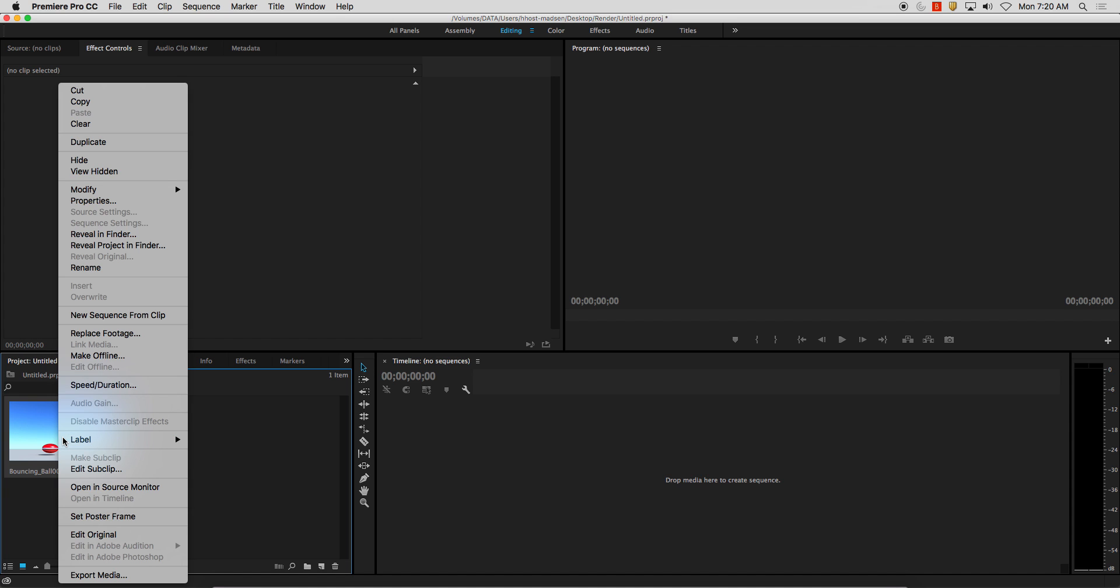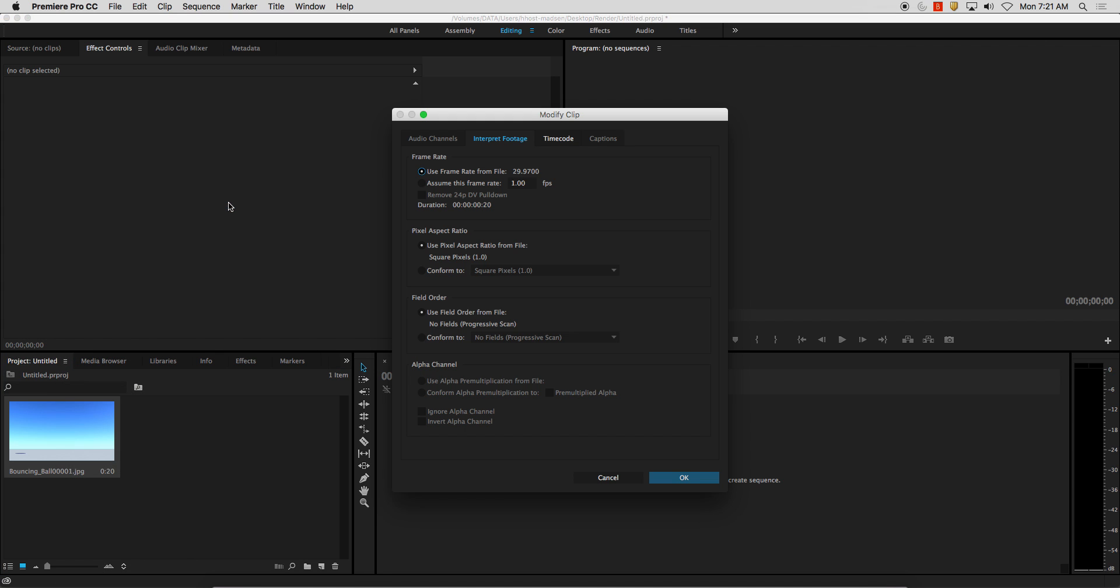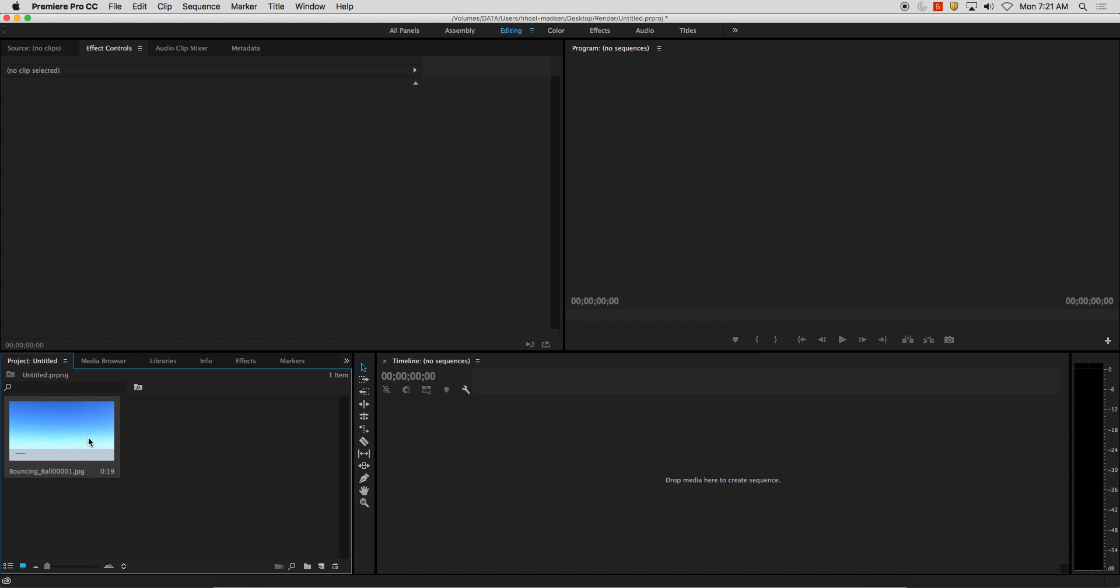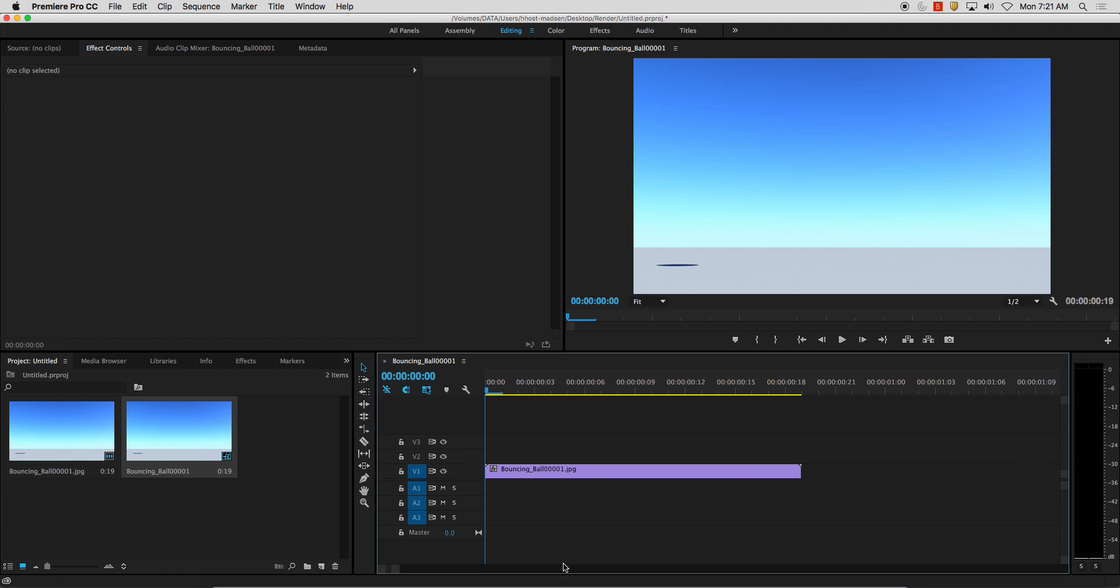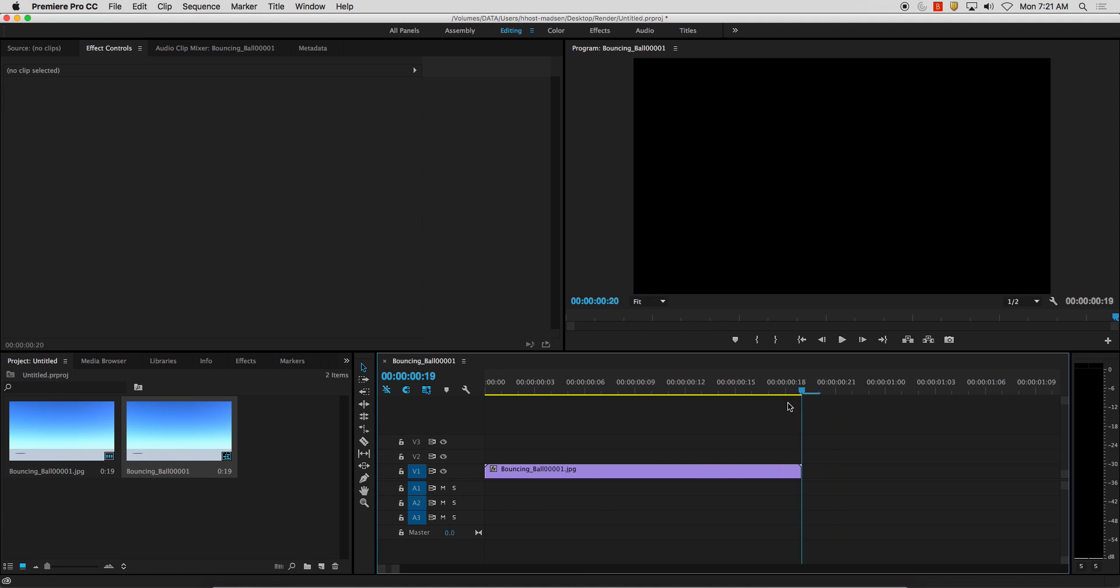But I'm going to right-click on here, Modify, Interpret Footage. And I want to make sure that it's playing at the correct frame rate. So 29.97 is usually right. I'm going to do 24 frames per second. And I'm going to go ahead and now I'm going to click this on here and drag it on. And you'll see now I have my animation.